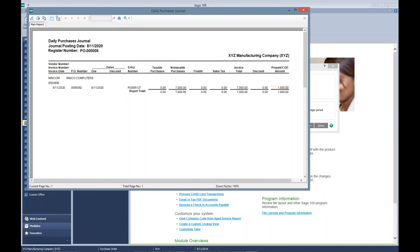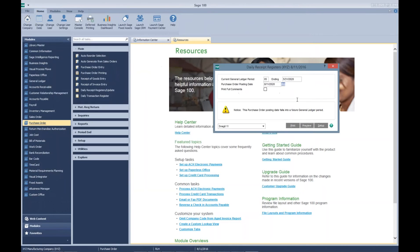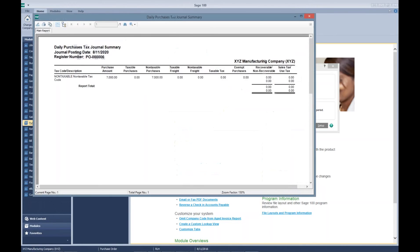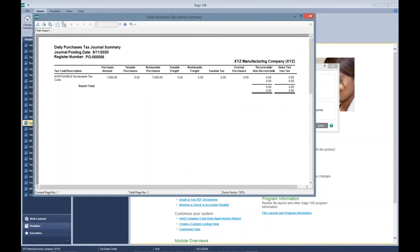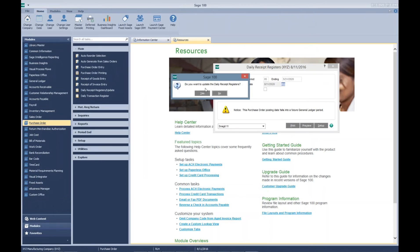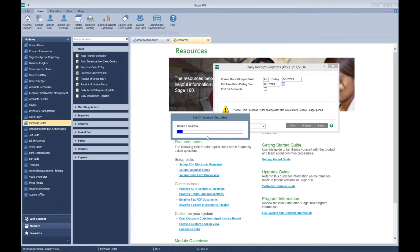Again, you can see our prepaid amount of $1,000. We'll update that.